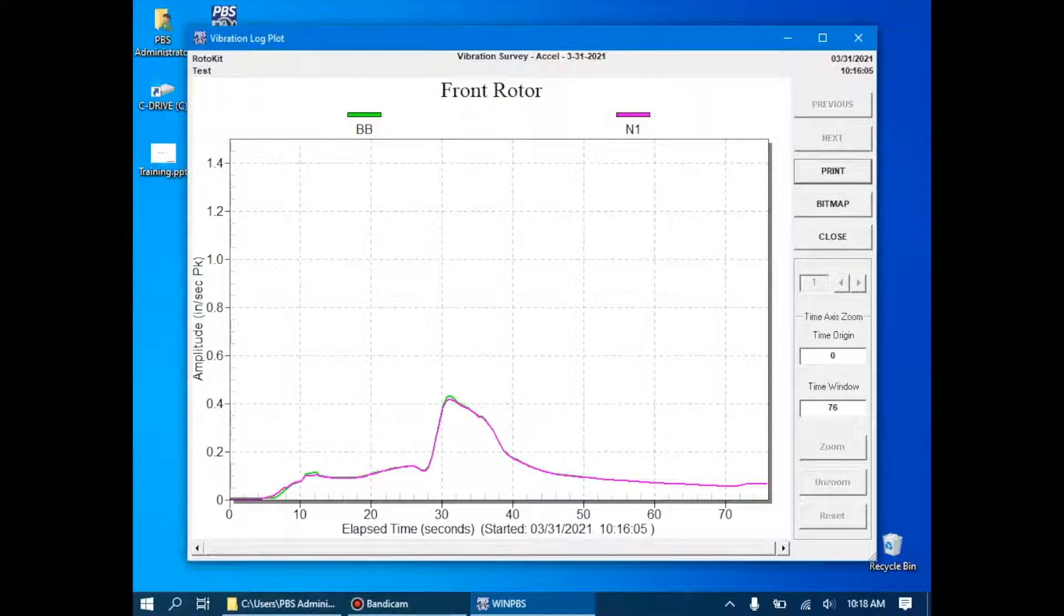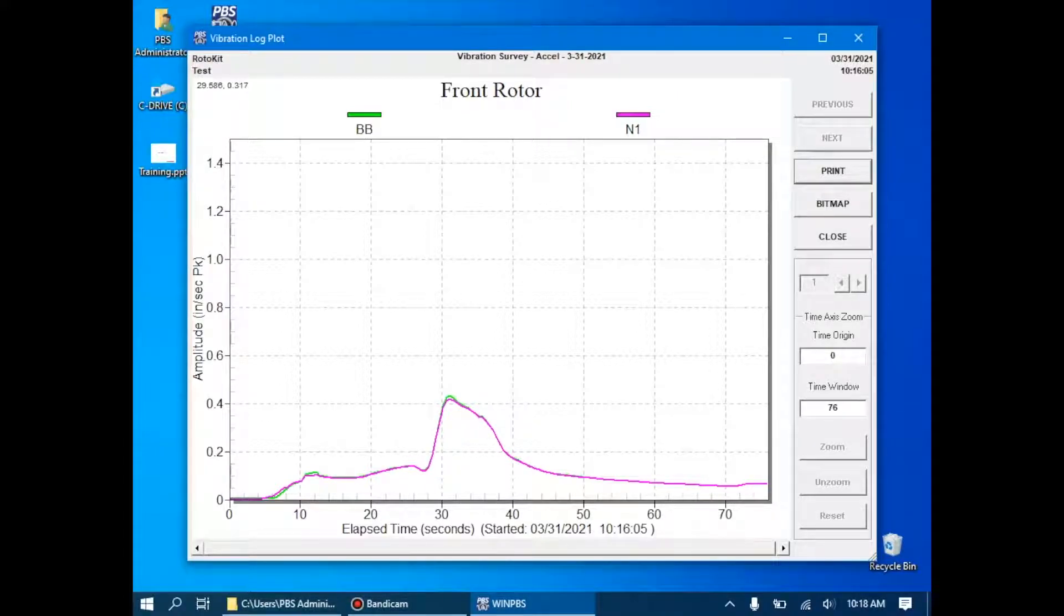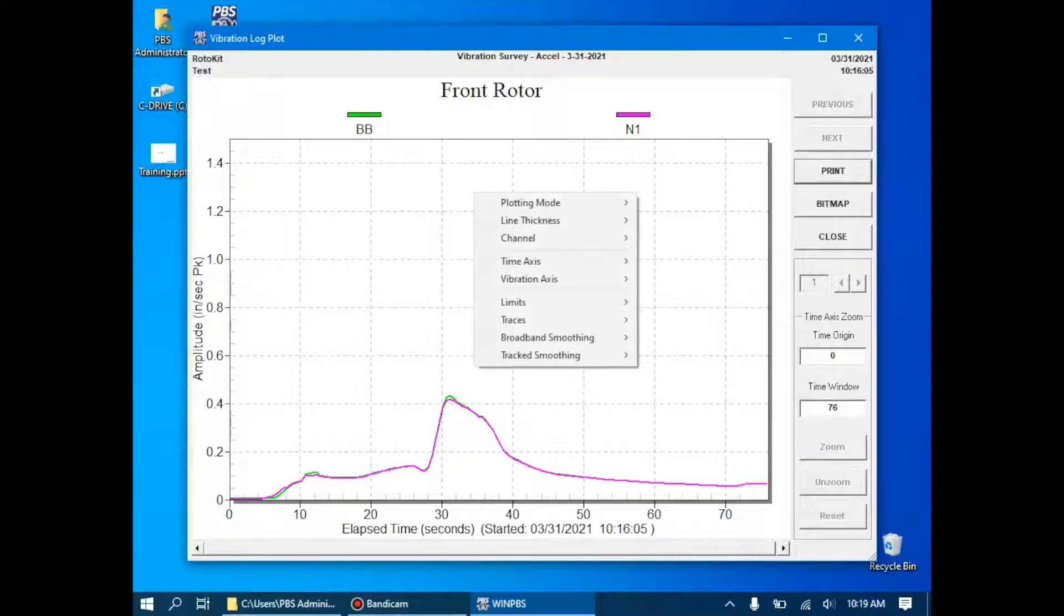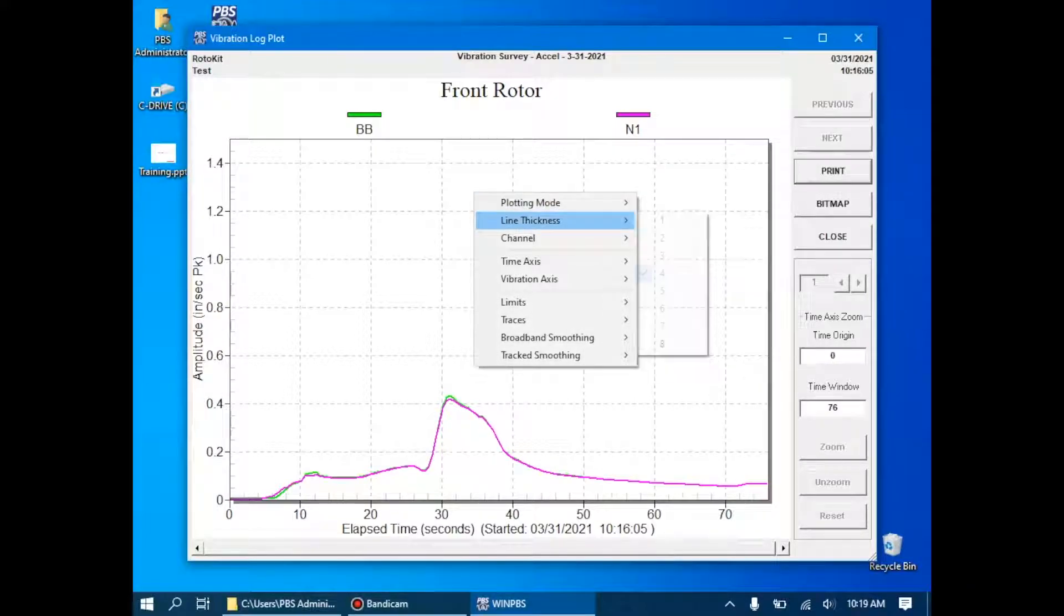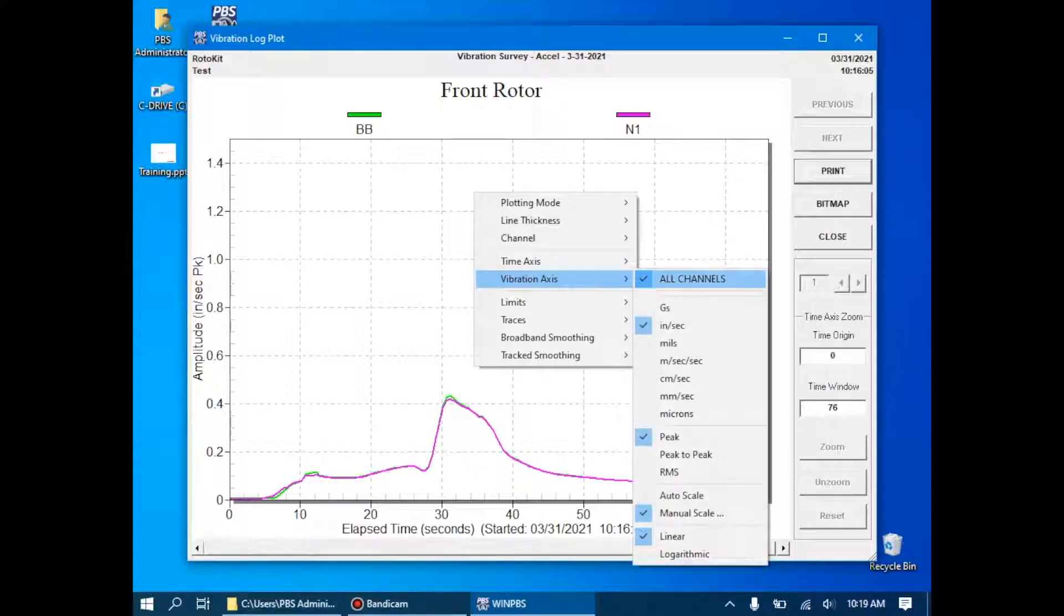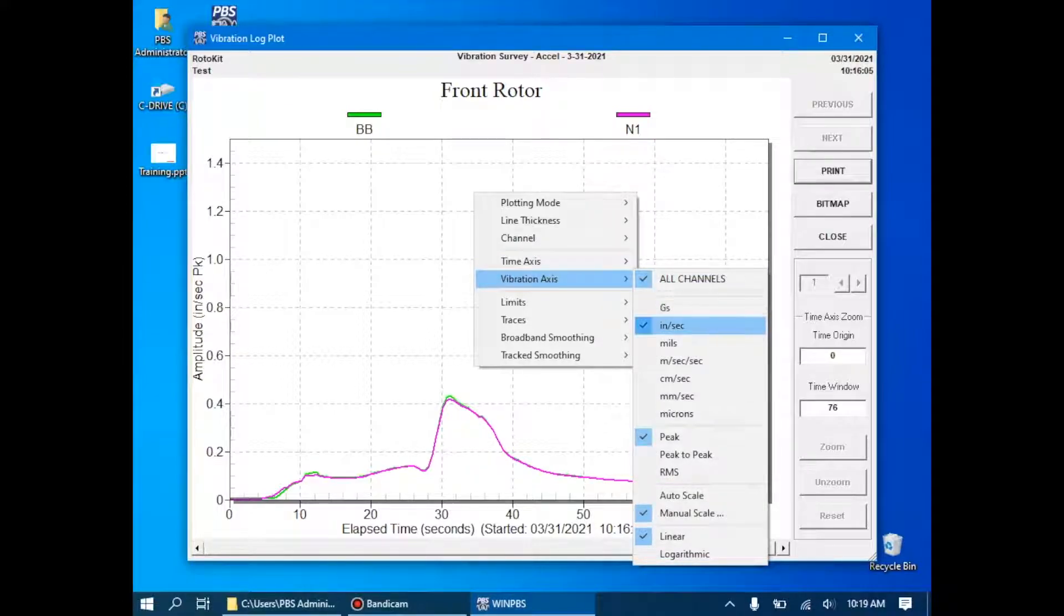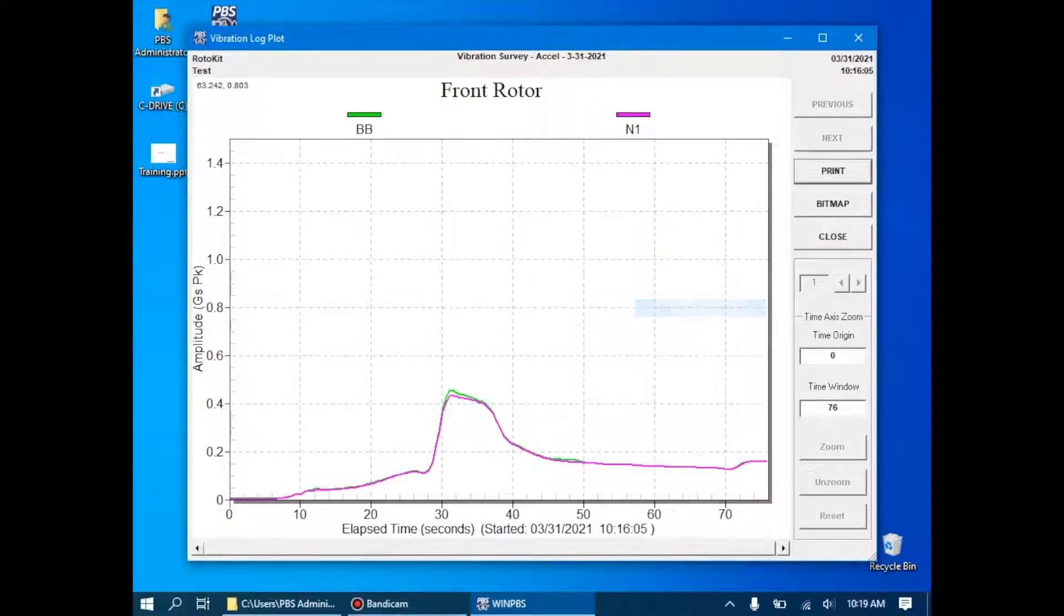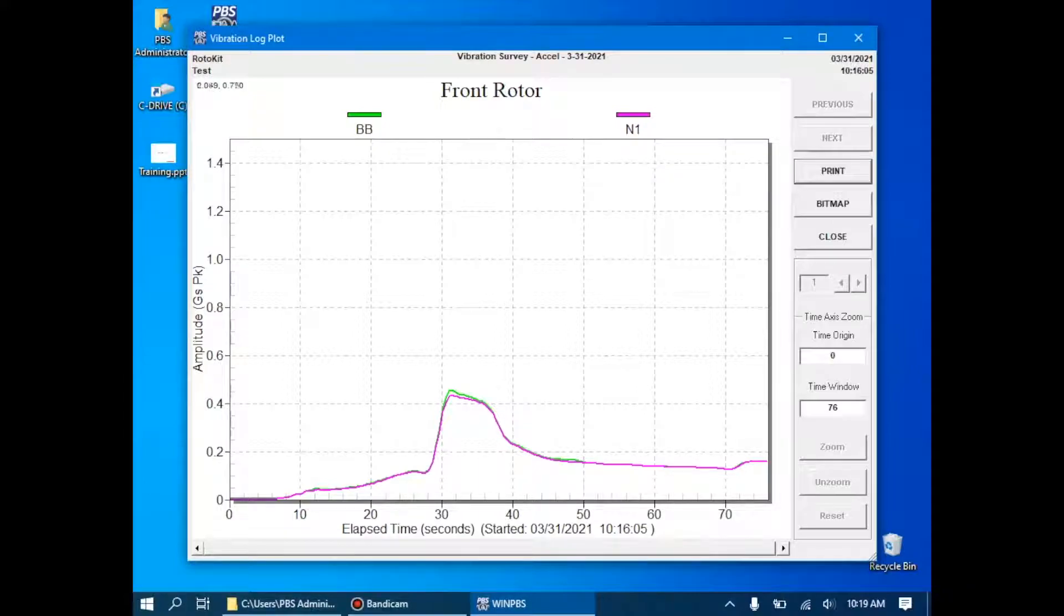This will show exactly what we saw on our vibration run. To see more information and see different graphs and charts, we can right-click on the chart, and we can pick different options to look at. For example, if we collected information at inches per second, but we were interested in Gs, for example, we can do that, and the y-axis will be changed to Gs peak in the amplitude.